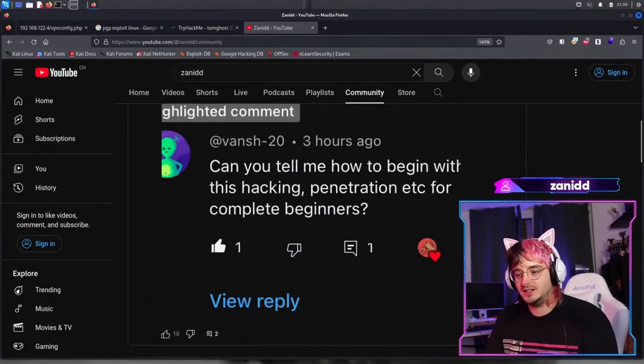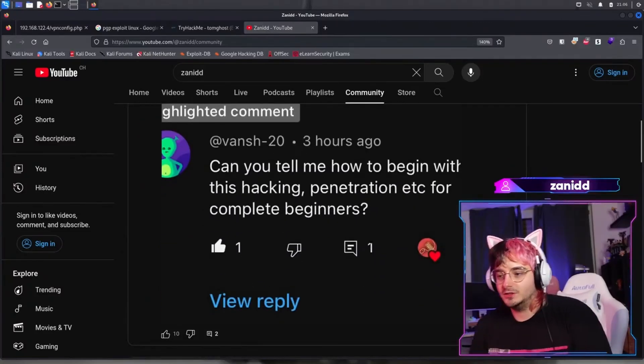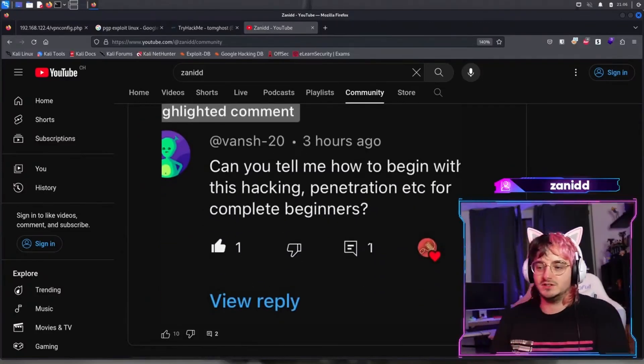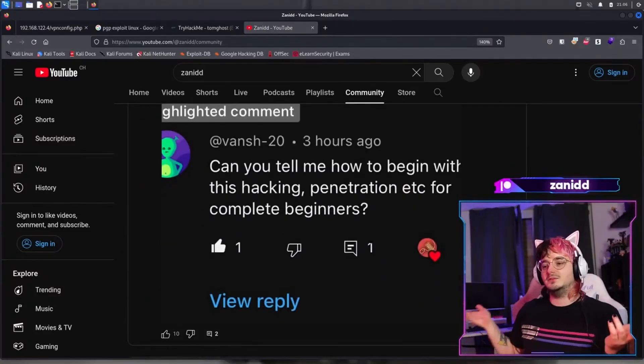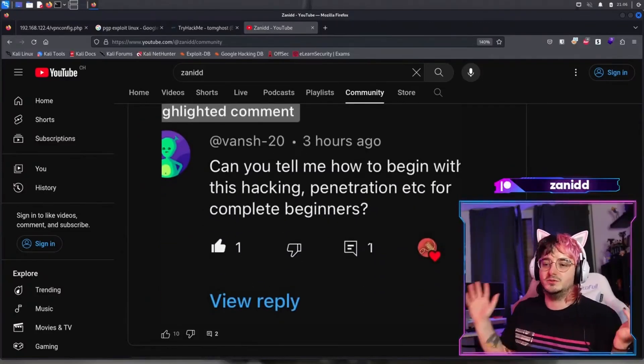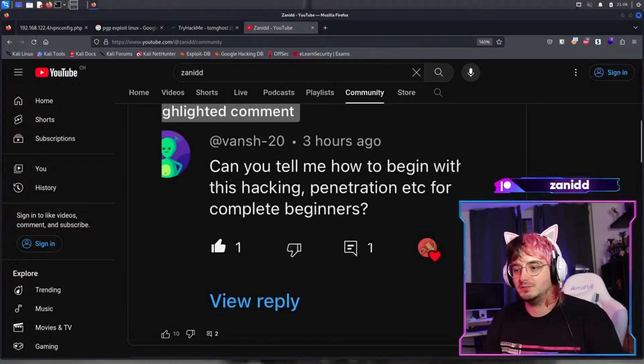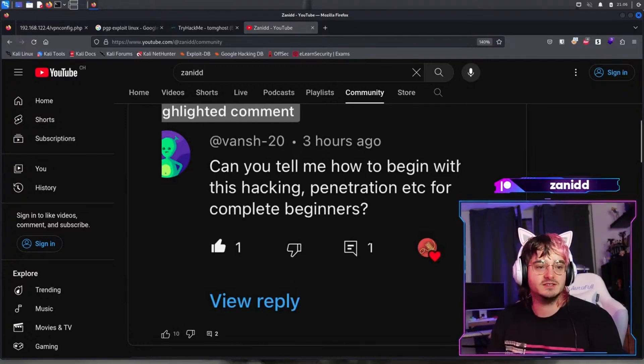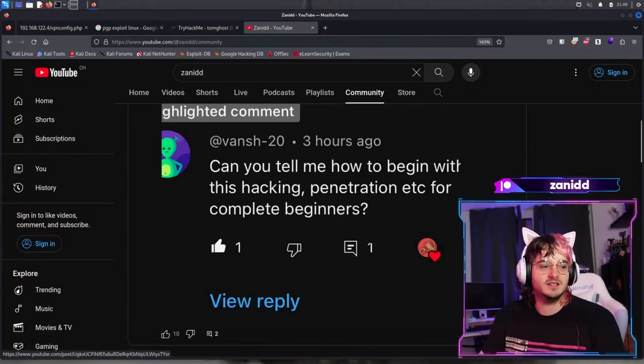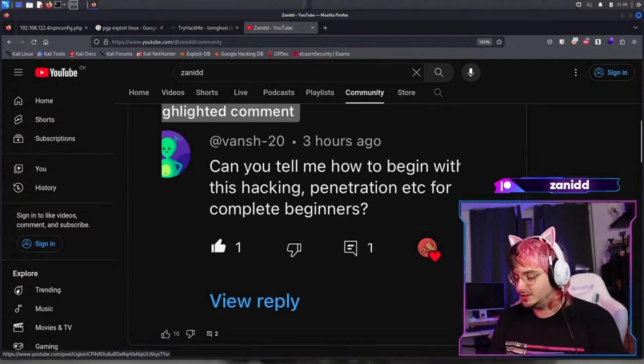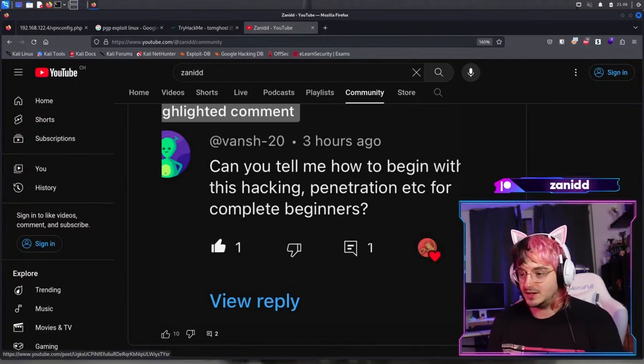From time to time, I get this question on my channel: can you tell me how to begin with this hacking, penetration testing, etc., for complete beginners?